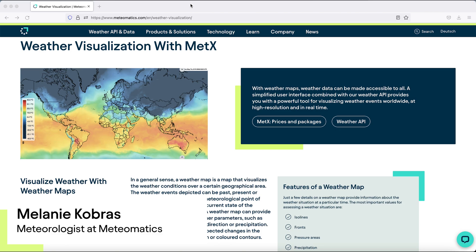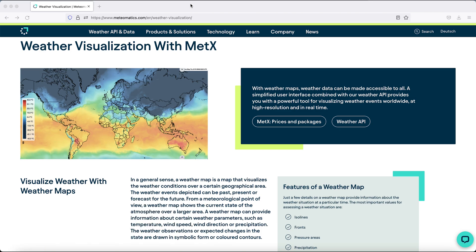Hi, my name is Melanie and I'm a meteorologist here at MeteorMatex. Today I want to show you our web-based visualization tool, Matex, that uses data coming from our API.